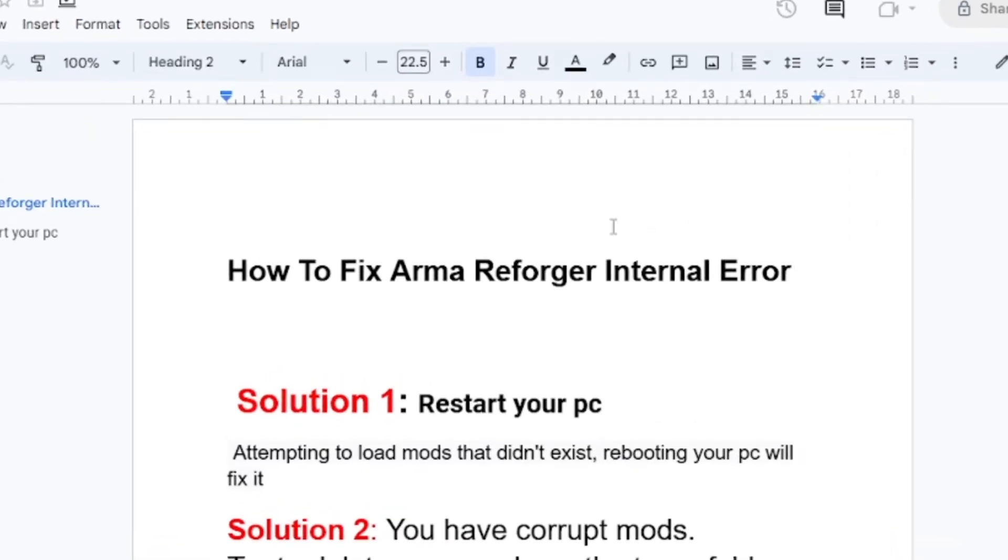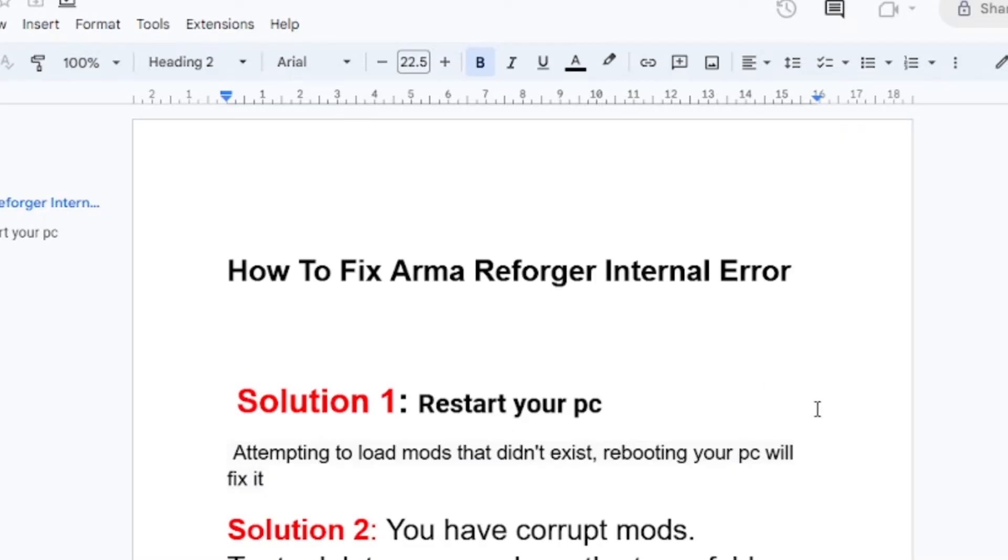Solution one: You need to restart your PC because Arma Reforger may attempt to load mods that didn't exist. Rebooting your PC can help fix this problem. So restart your PC and try to launch the game. If this didn't help, then let's go to step two.